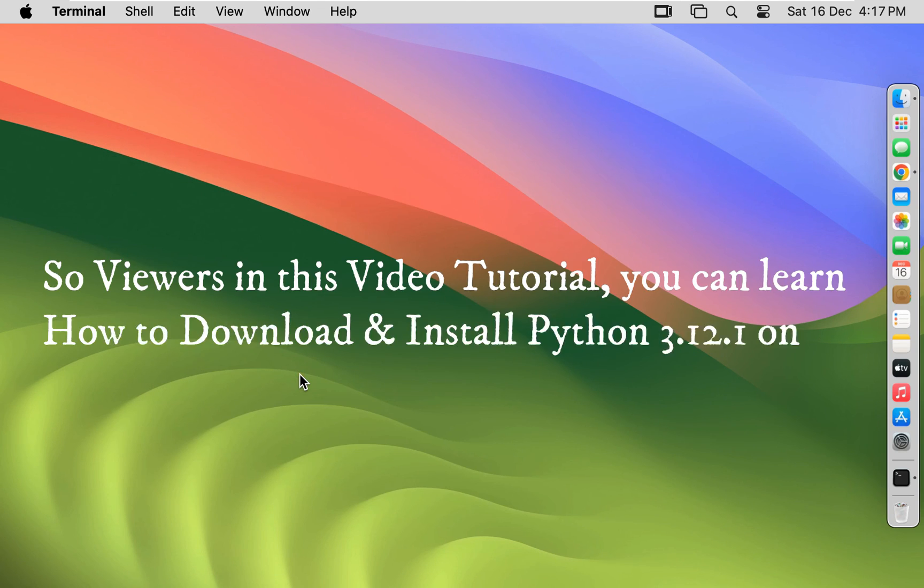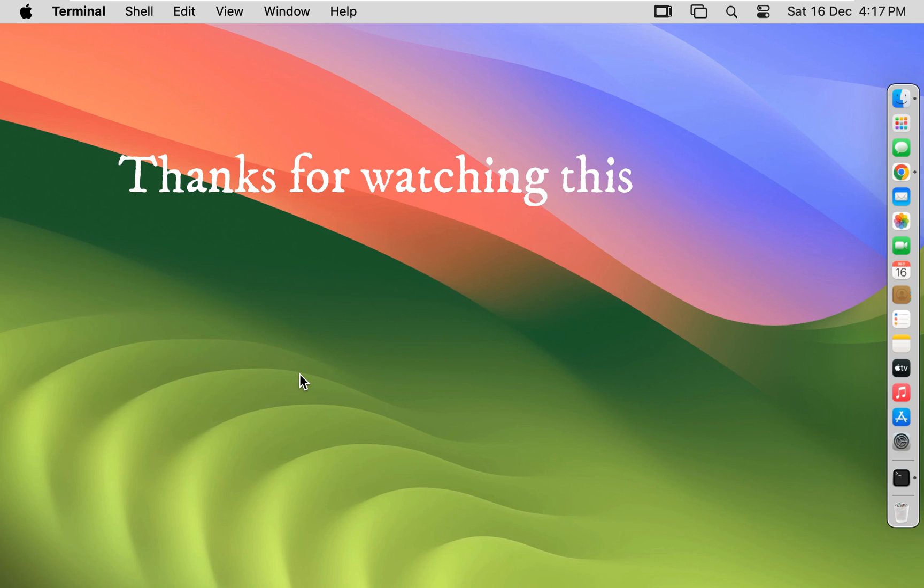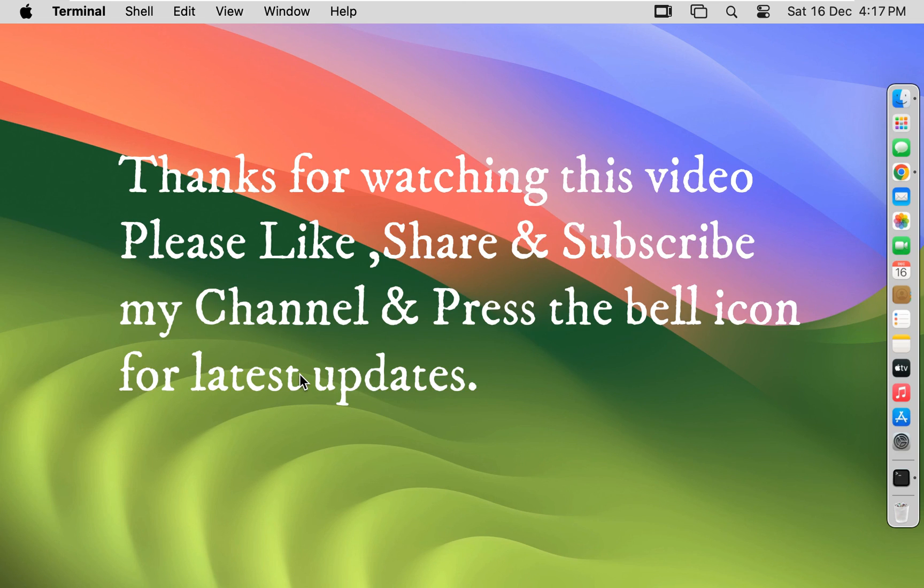So viewers in this video tutorial, you can learn how to download and install Python 3.12.1 on macOS 14 Sonoma. Please like, share and subscribe my channel and press the bell icon for latest updates.